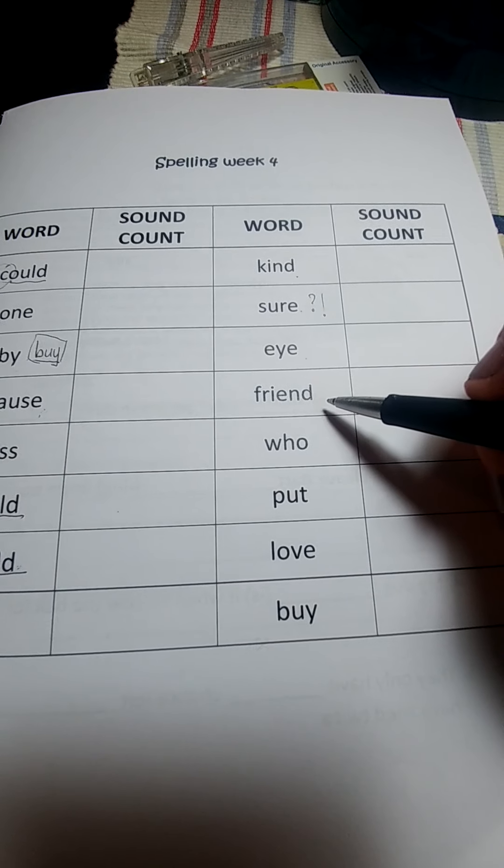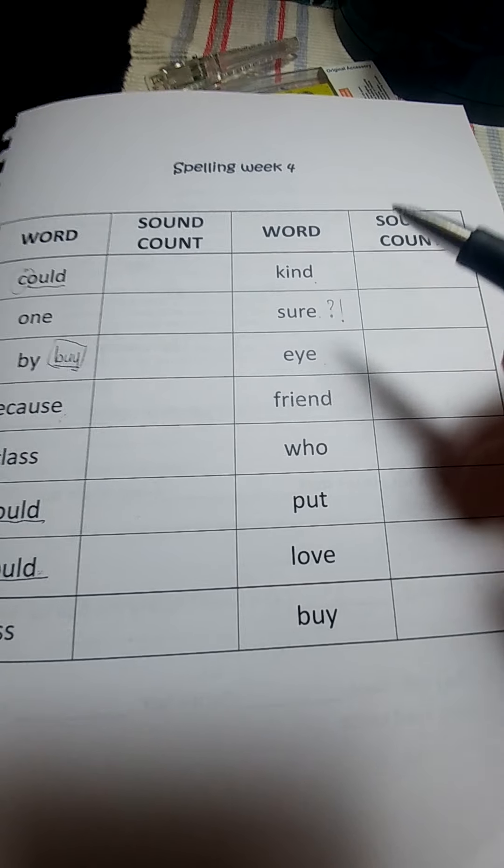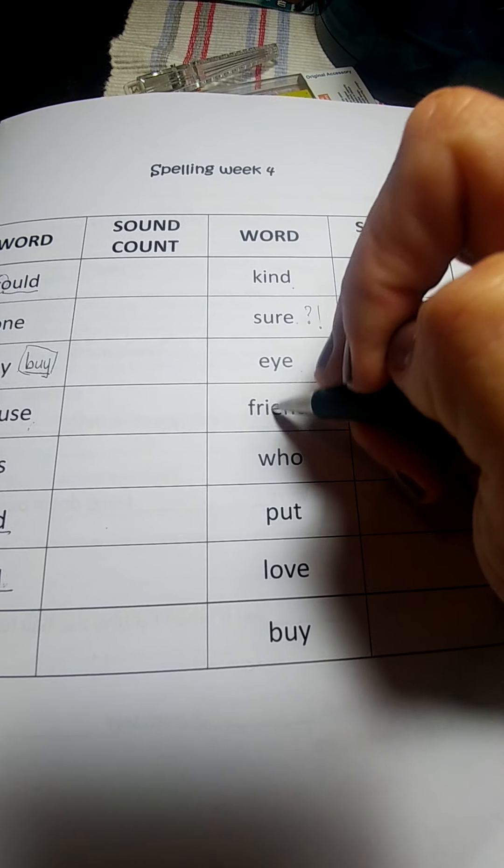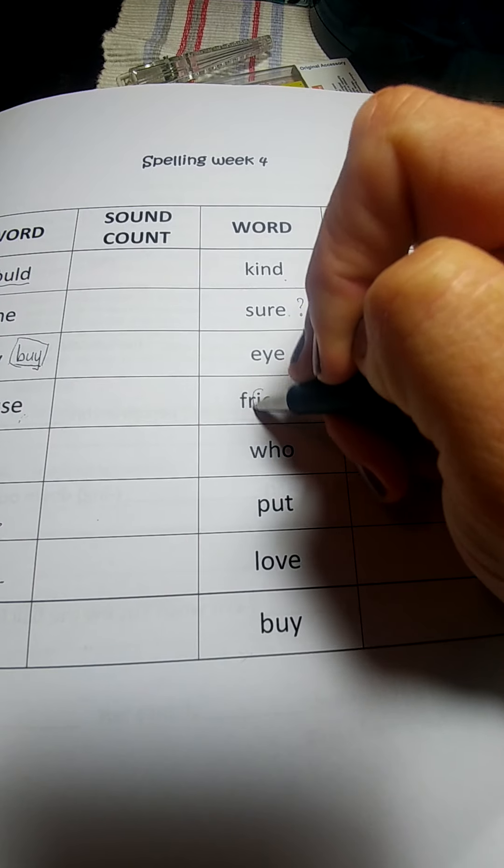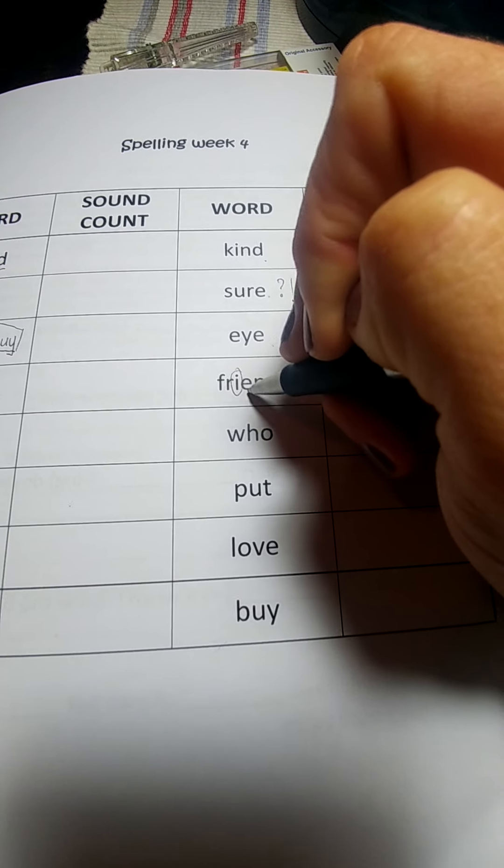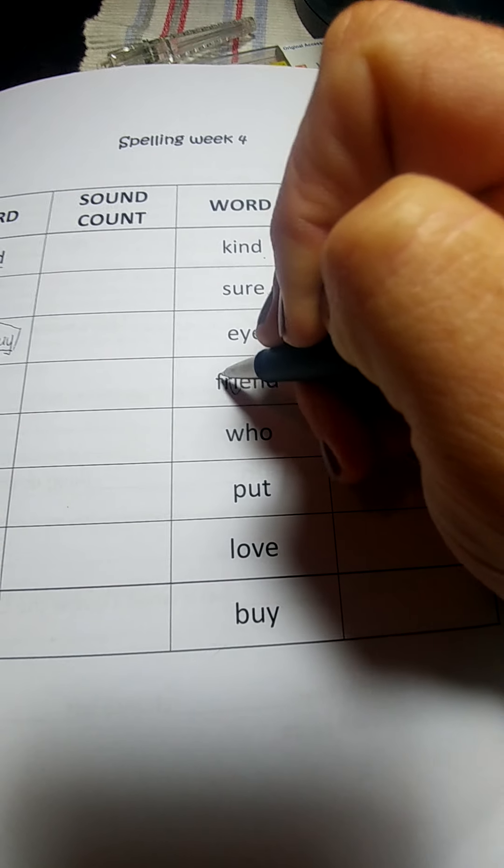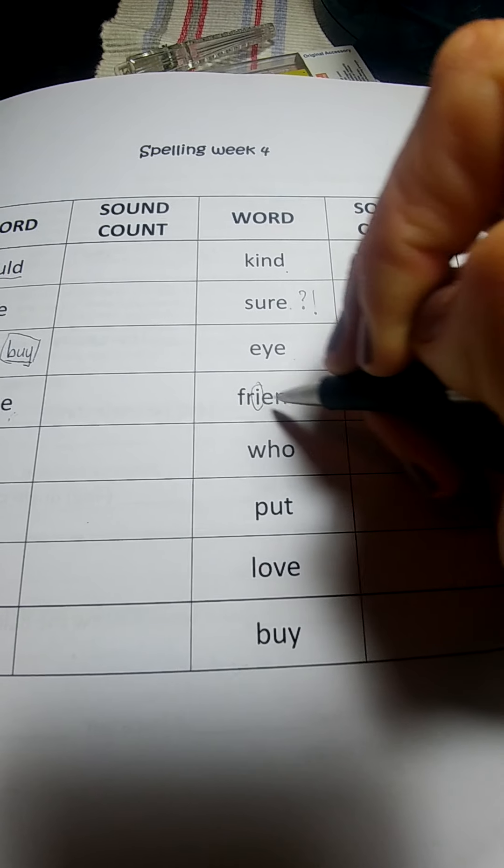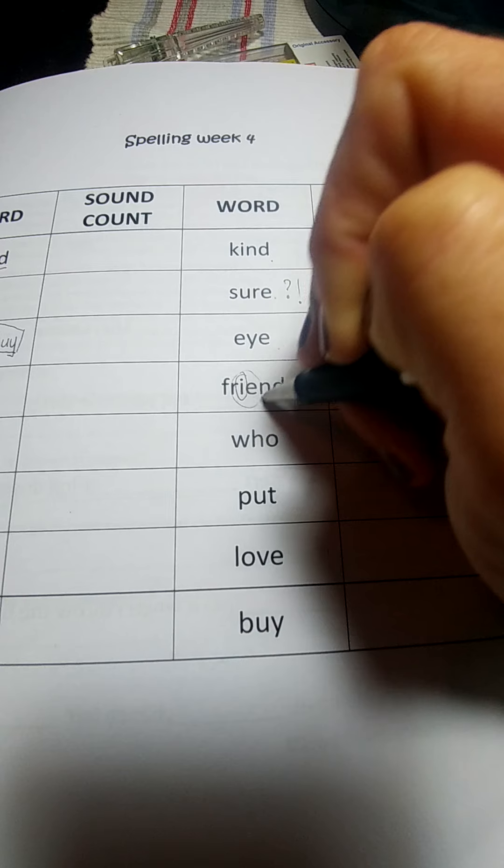Friend. We are all friends. Remember the I. It's not just F-R end. It's friend. This is a one sound.